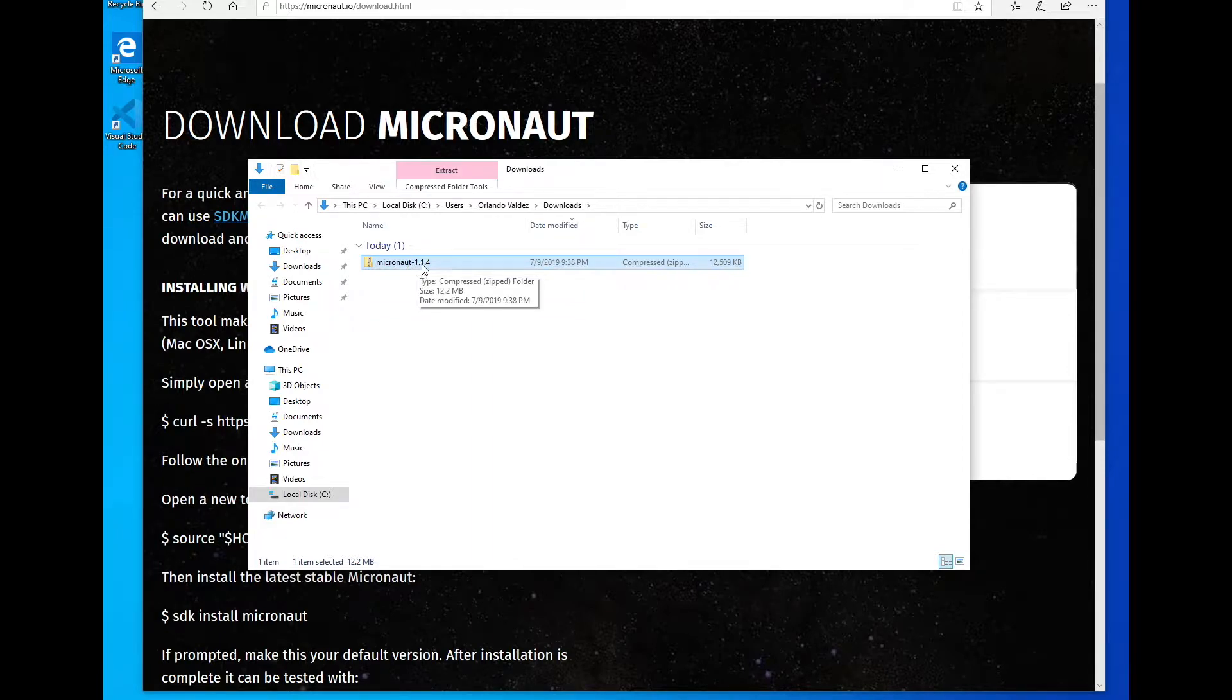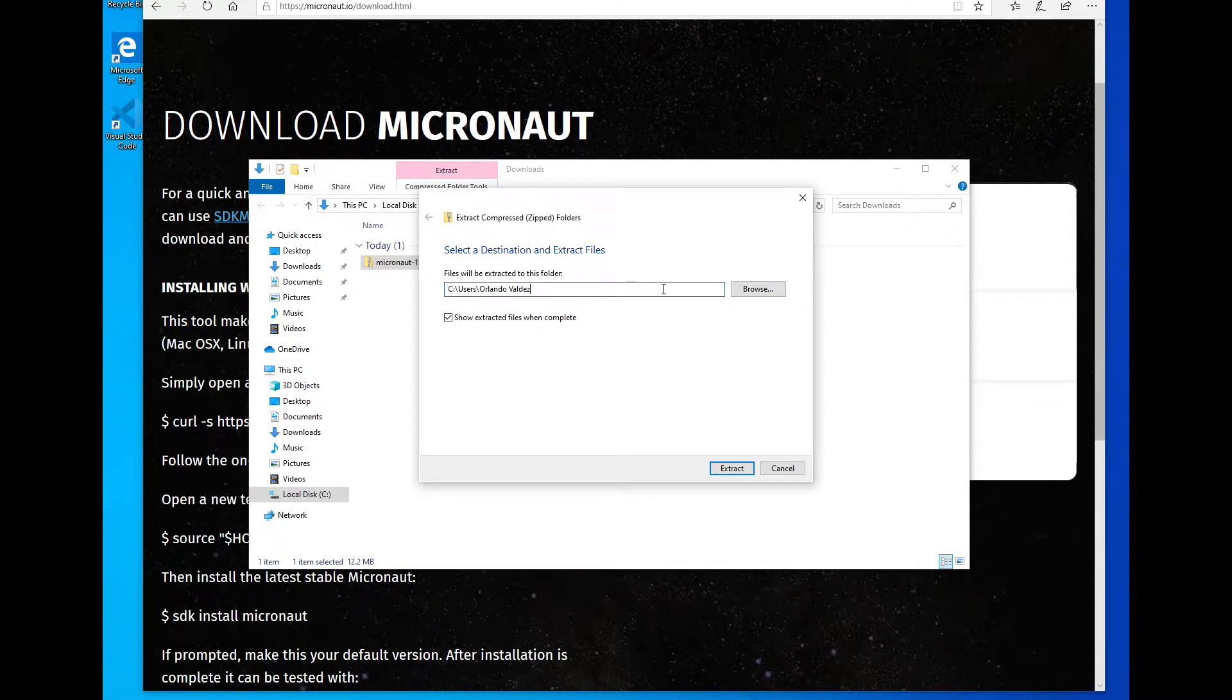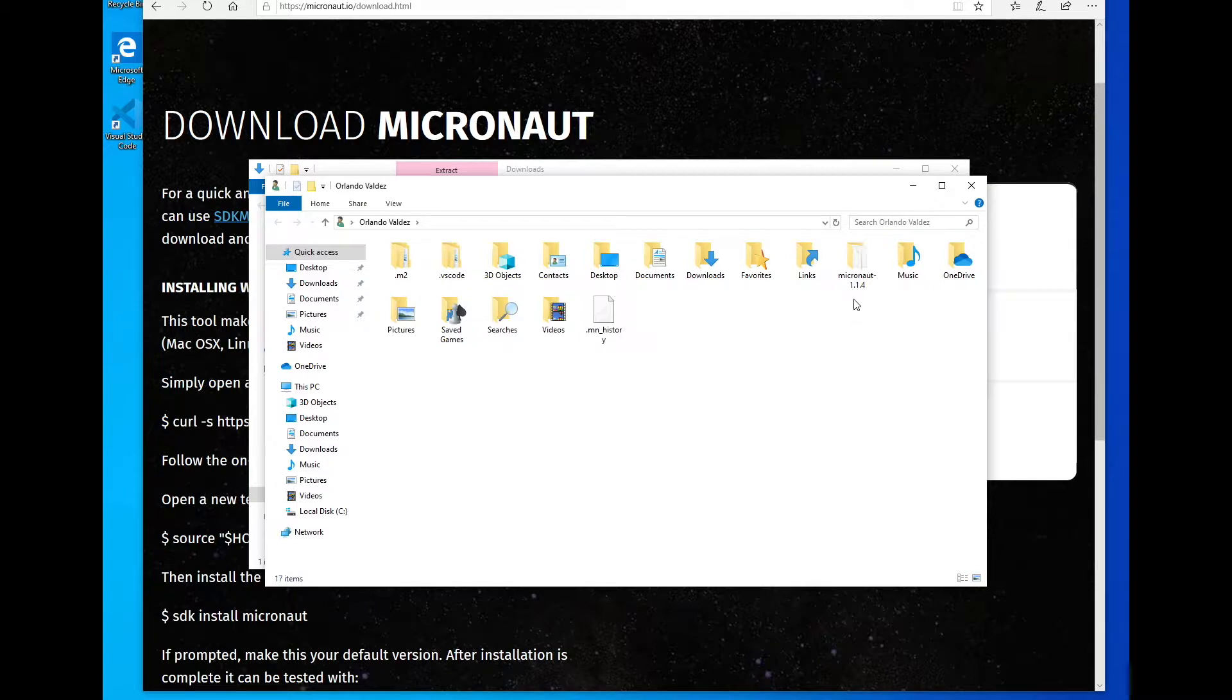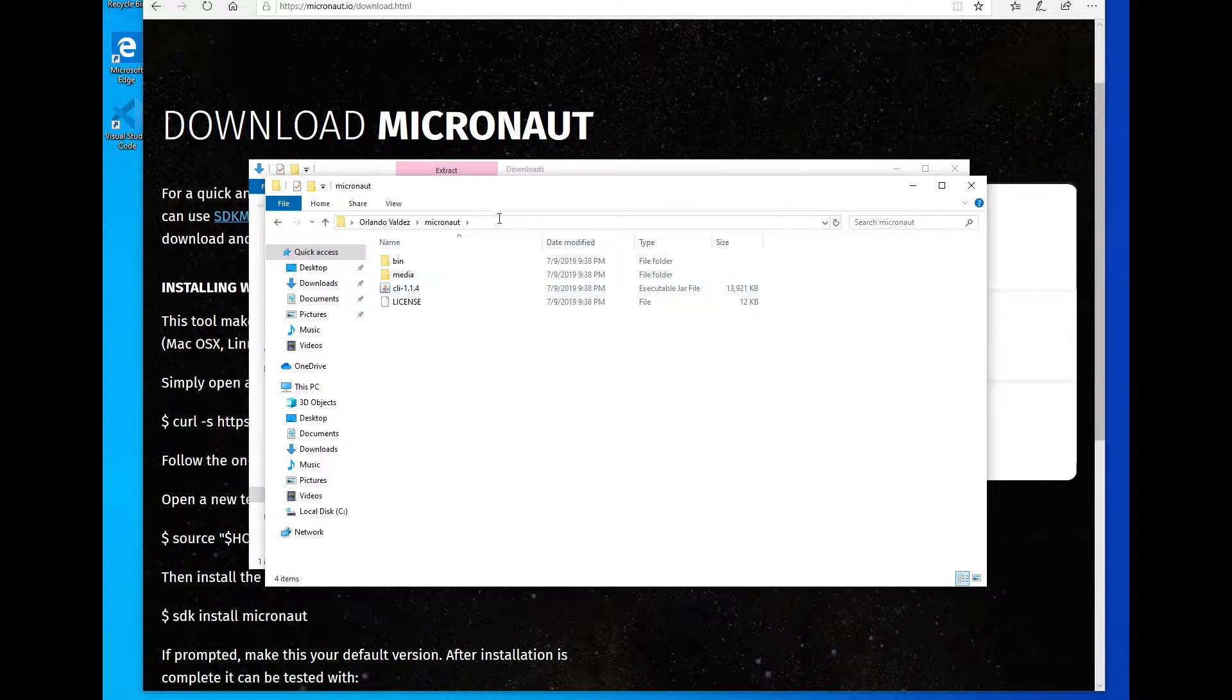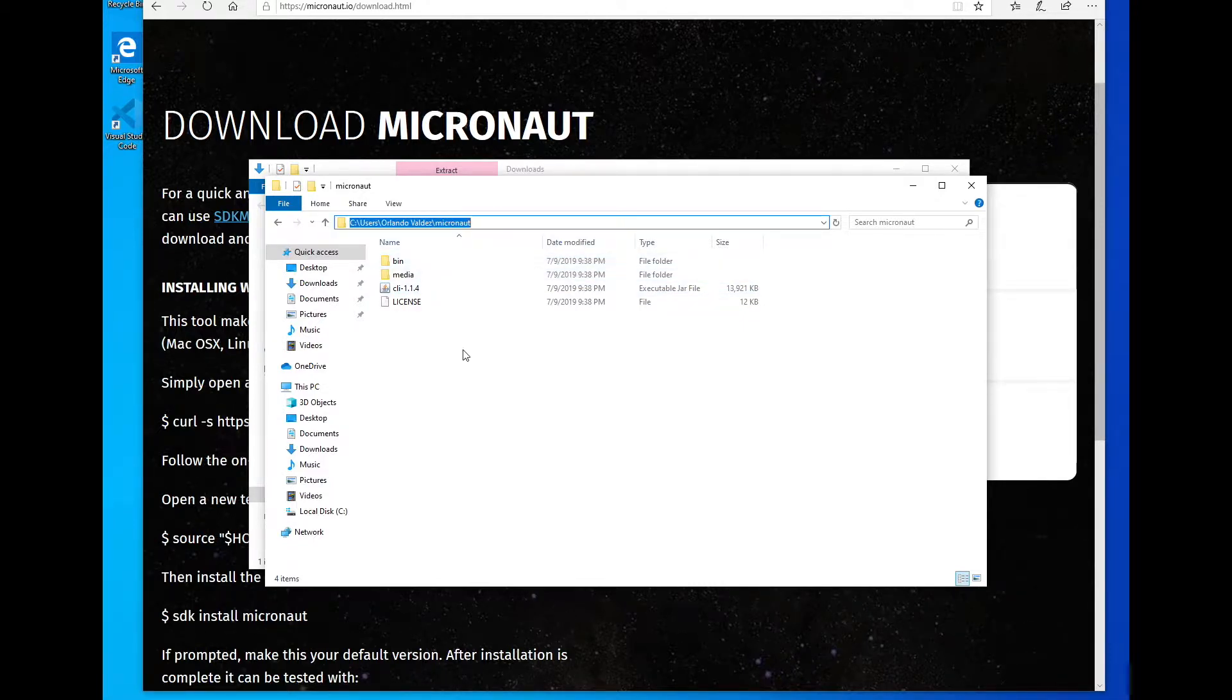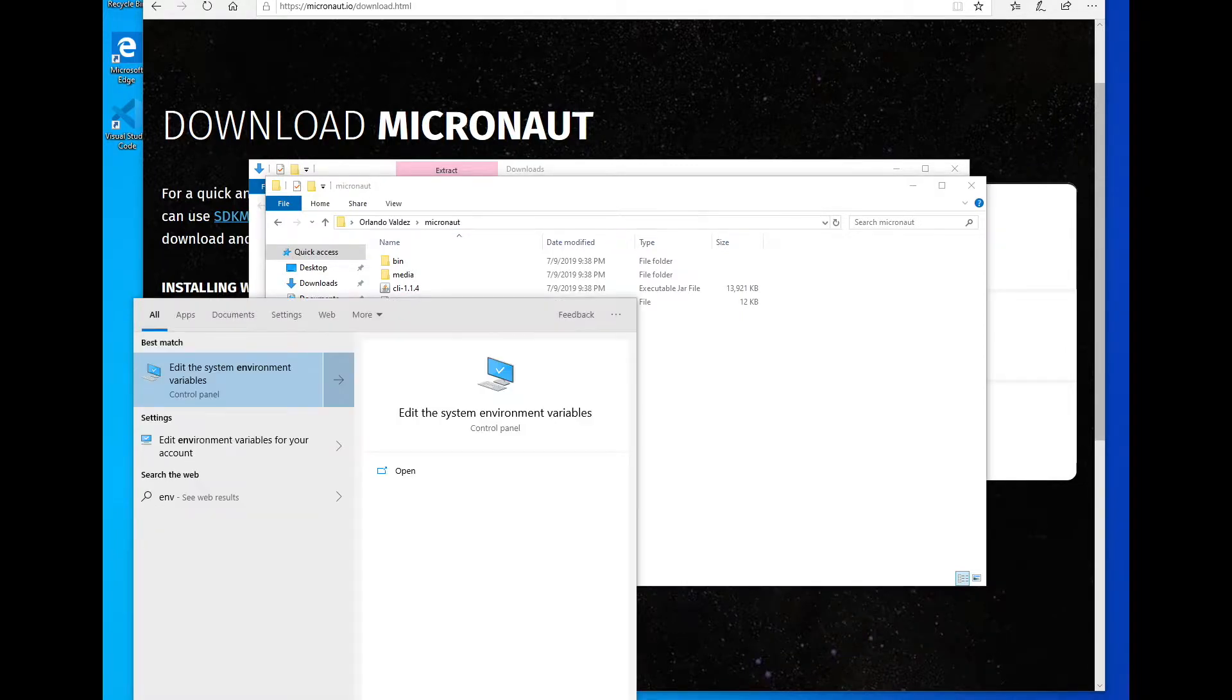We're going to extract the contents. You can put them in any location you want. I'm just going to put them here on my root directory. And here they are. Just for convenience, I'm going to remove the file version from the directory name. We have our bin directory here, some other stuff. I'm going to copy this path, this location, because we need to do some environment variable changes.